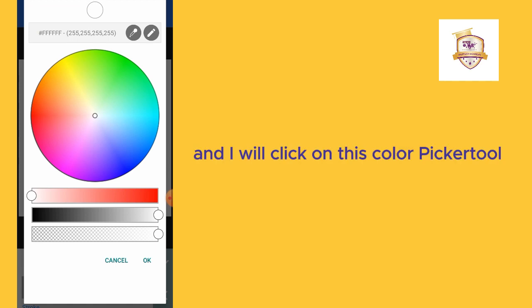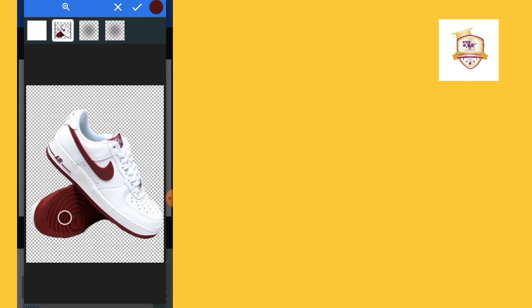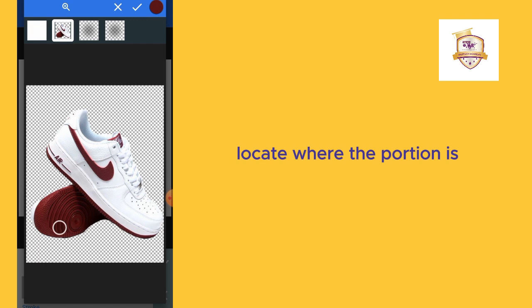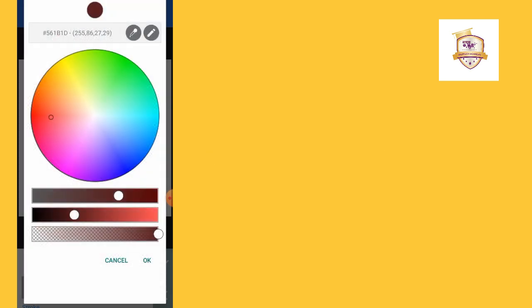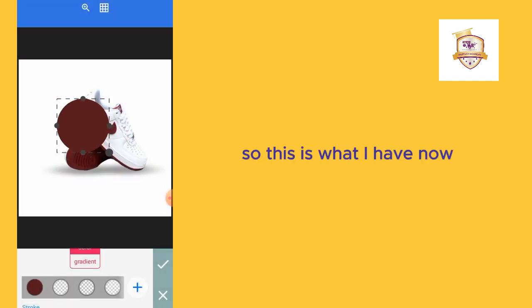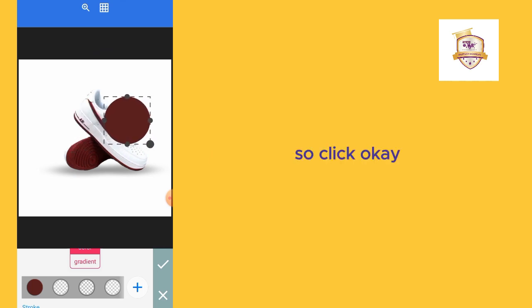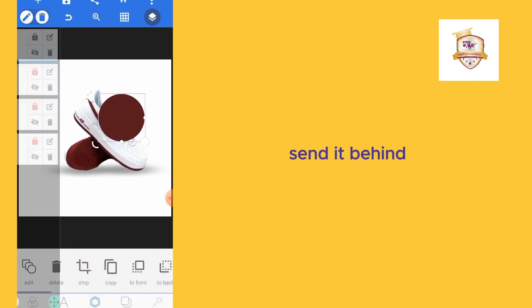I'll go to where the shoe is and I pick the brown color from the shoe. Locate where the portion is, just pick the brown color there. This is what I have now. Click okay, I place this here. I'll send it behind.